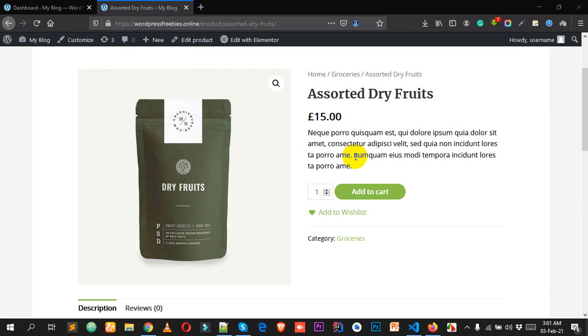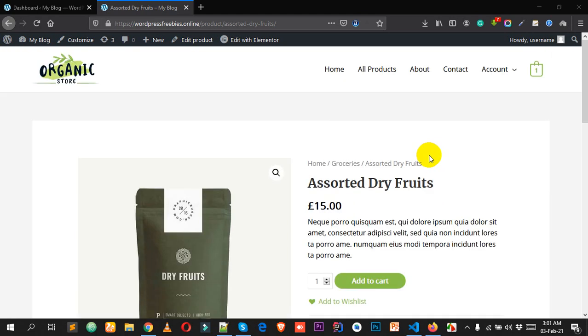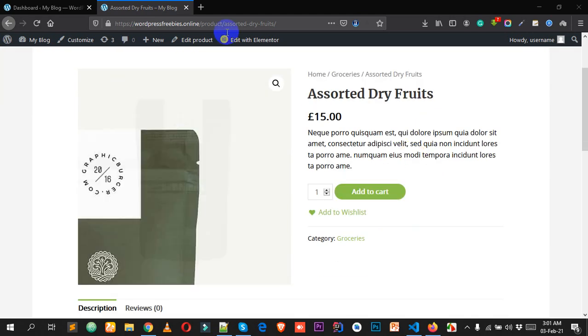Hello everyone, welcome to this new video tutorial. Today I'll show you how you can add a direct buy now button to your WooCommerce product page.